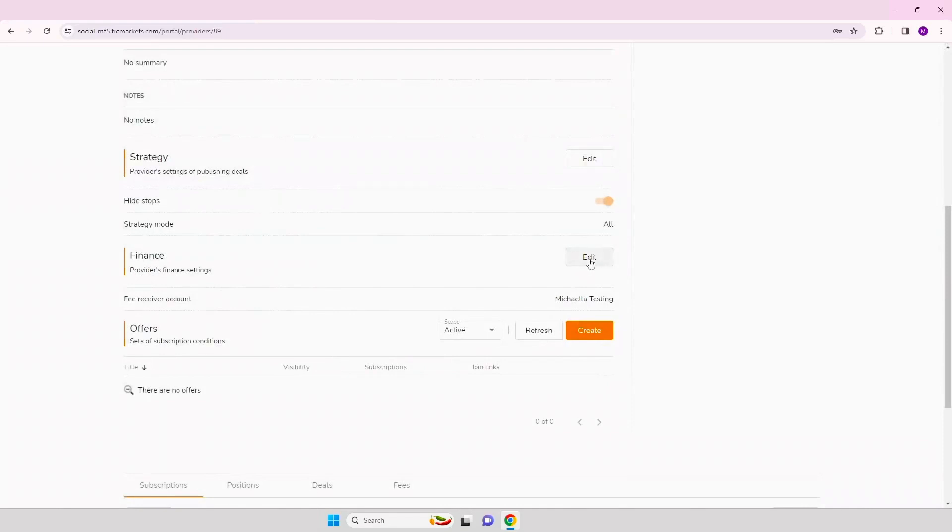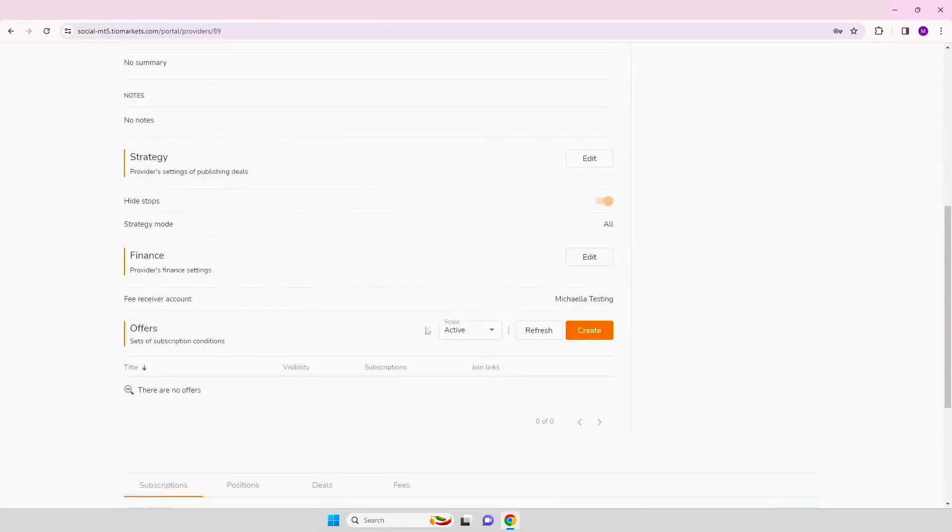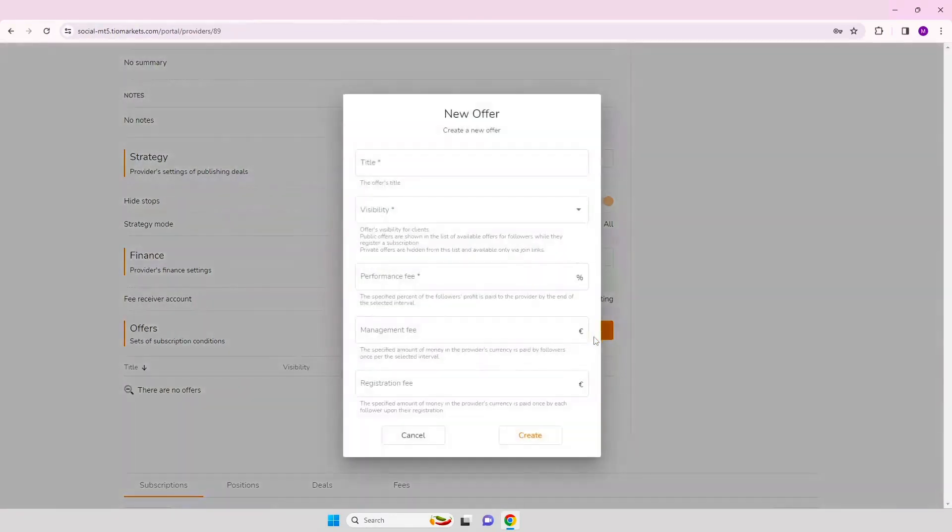Step 11. Update your finance settings and choose the account to receive the fees from your followers. Then click save changes.